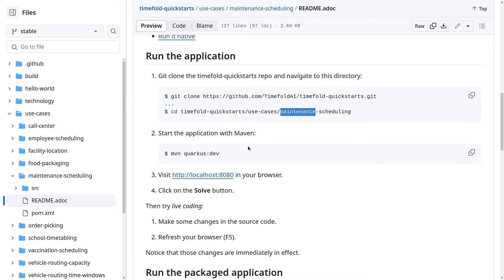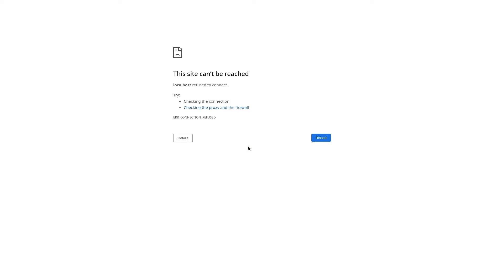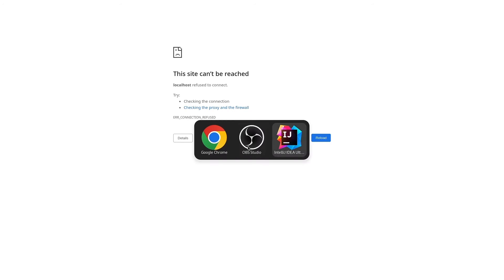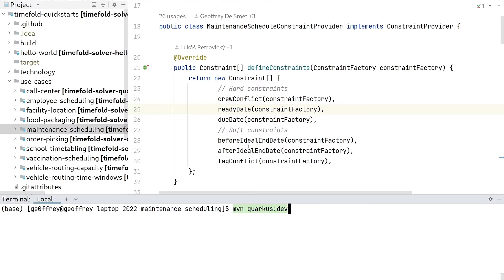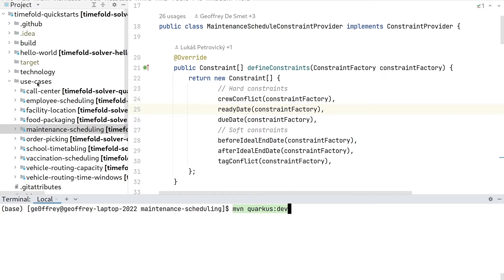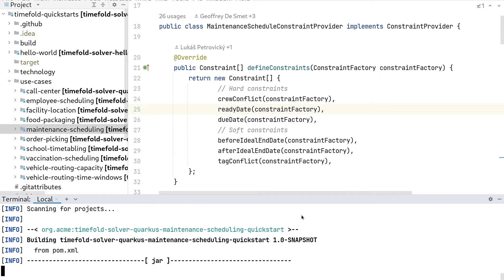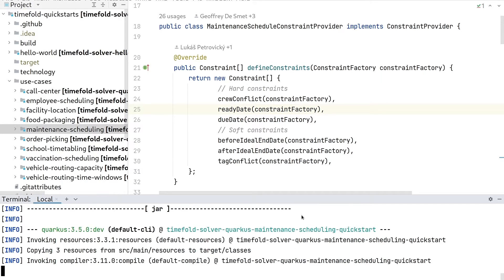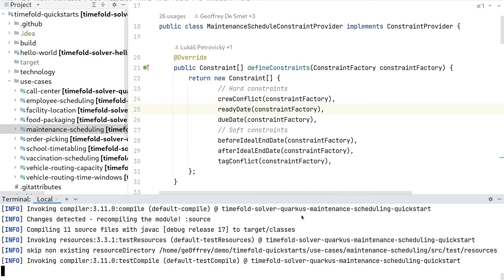I've already gone ahead and cloned it locally. I'm going to switch to my IDE, where I've gone into the use case maintenance scheduling directory. I'm just going to start mvn quarkus:dev, which will launch it locally on localhost 8080.